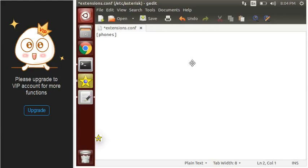Hello guys, so today we will start a new dial plan with some new approach. So let's begin. Inside our extensions.conf file we will create an extension which is 100.